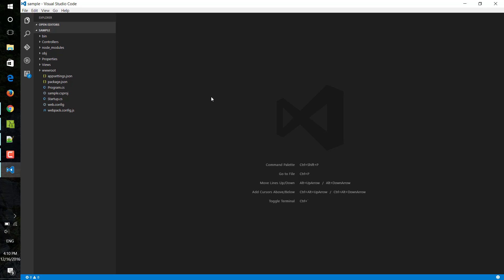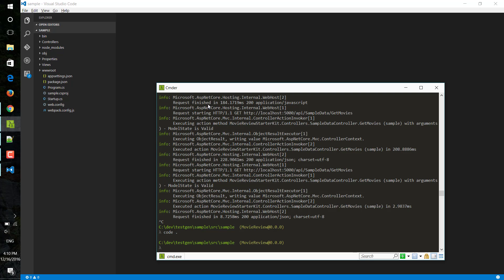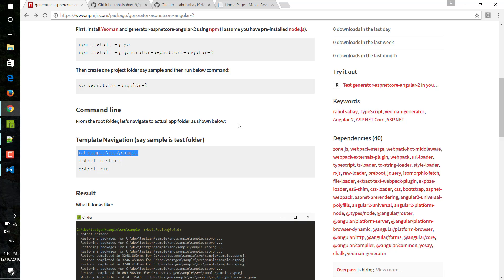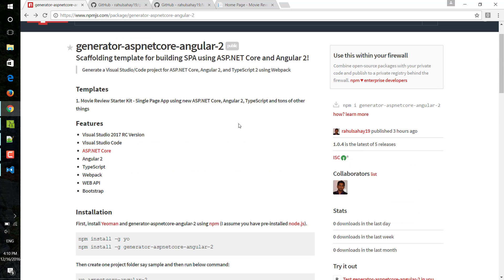Now the other part is this is just the starter kit. You can improvise on this particular solution and you can start building your full-fledged single page app. I hope you have liked this particular Yeoman generator for building that app. Thanks for joining me.